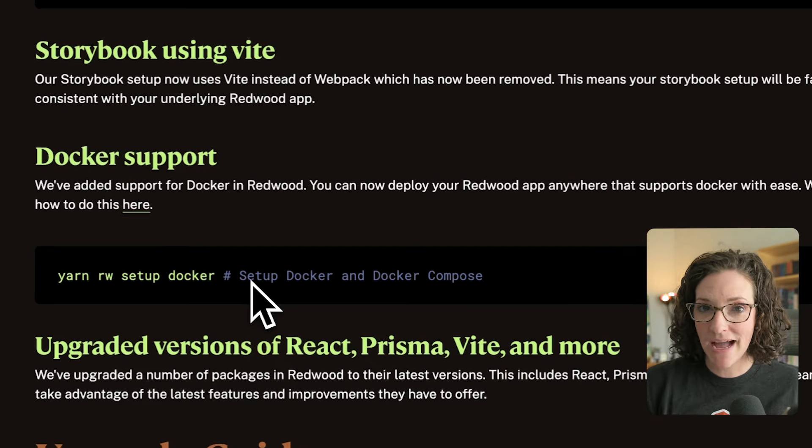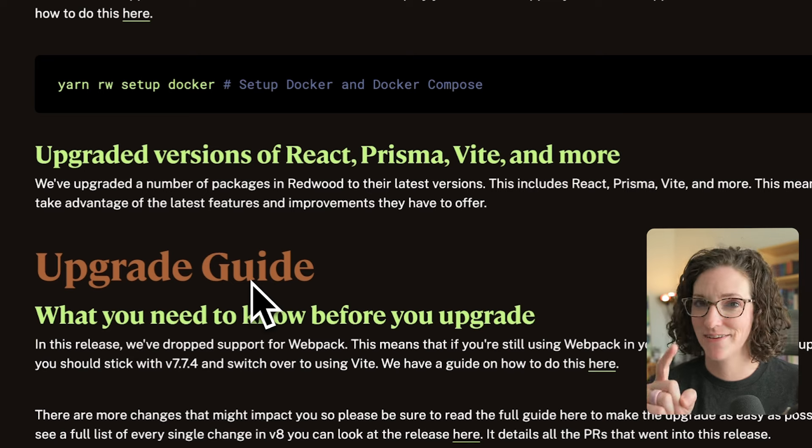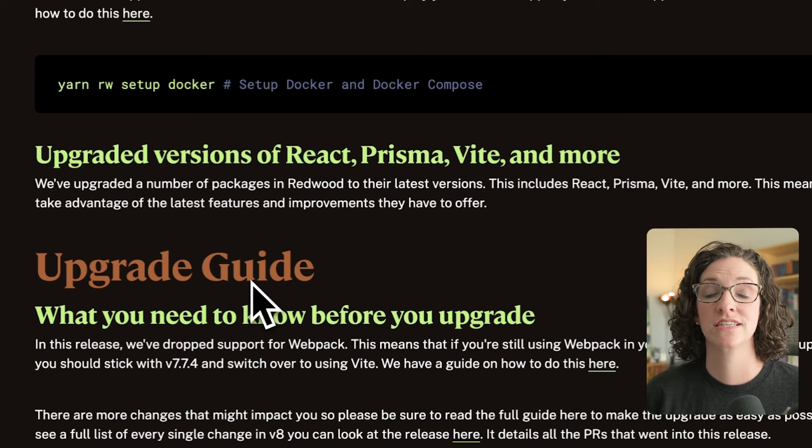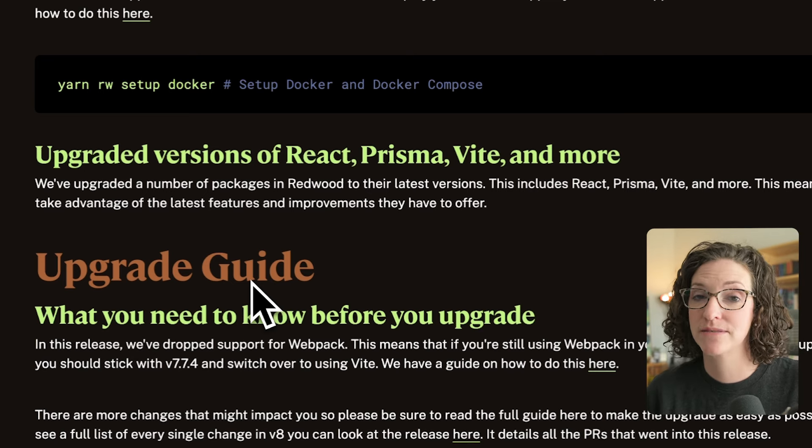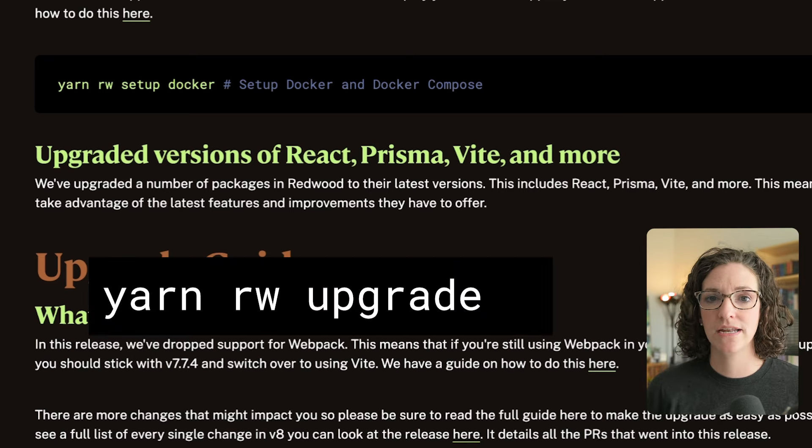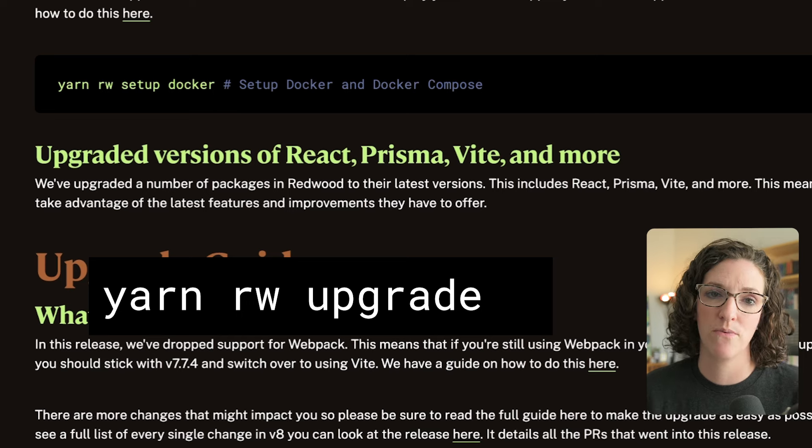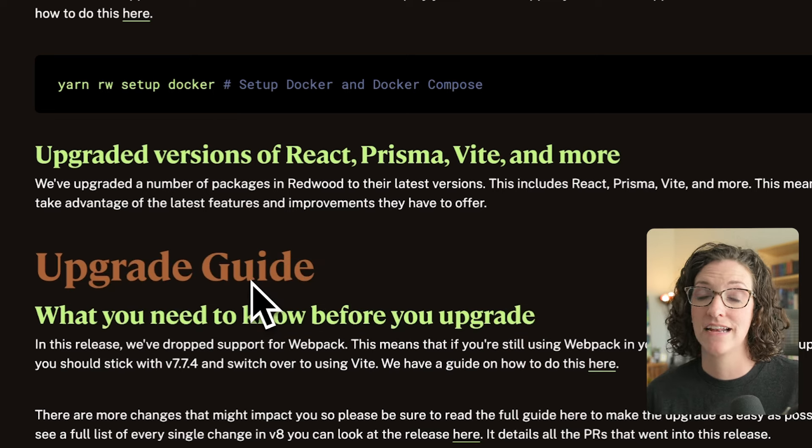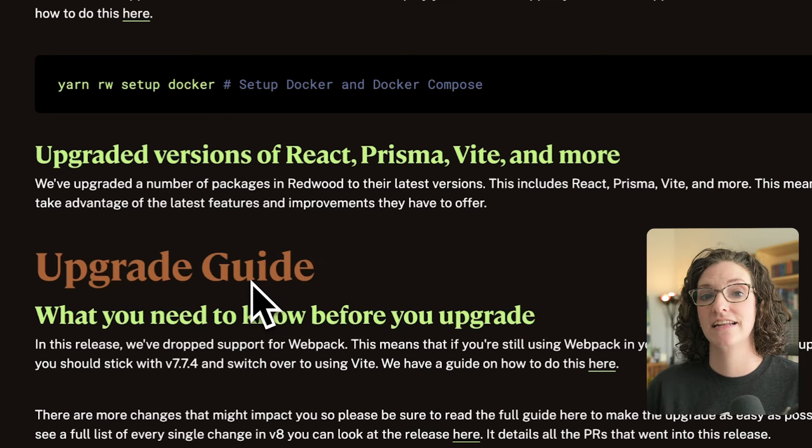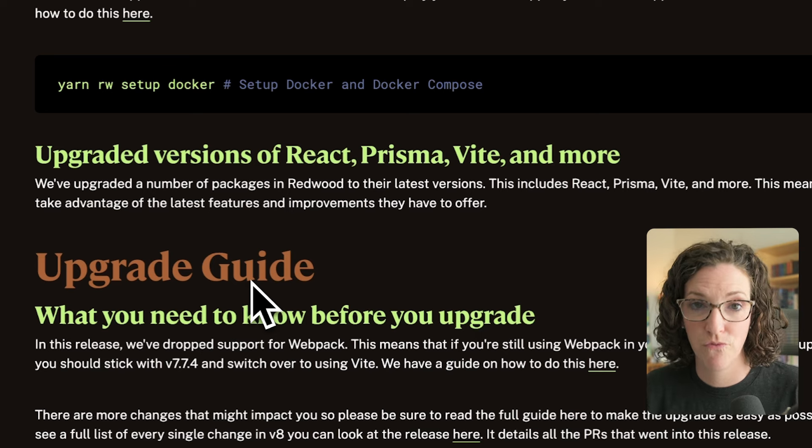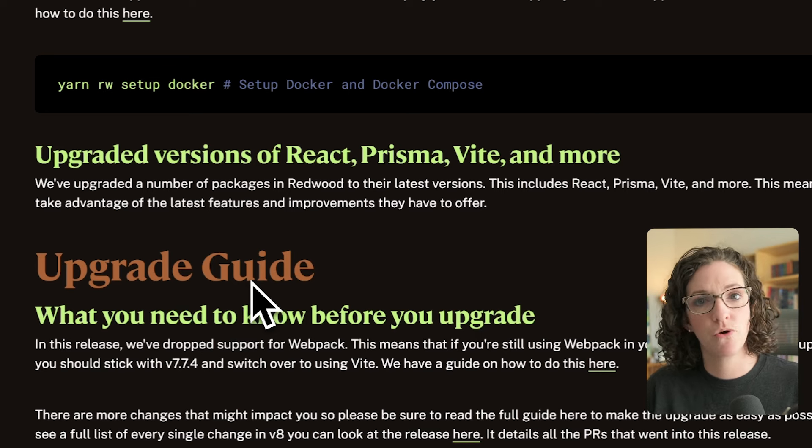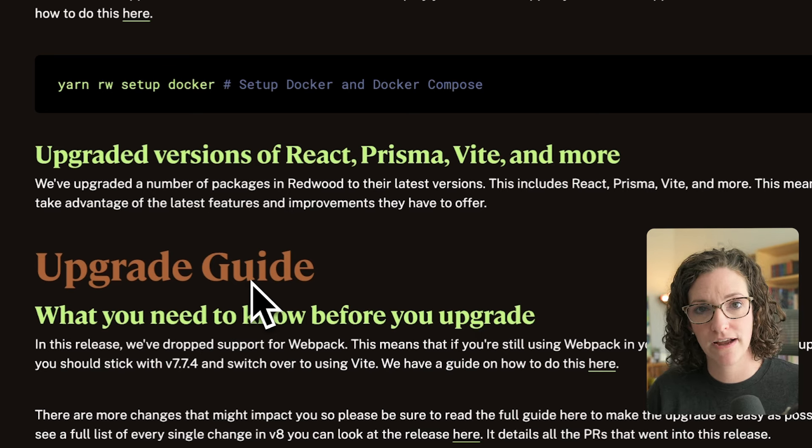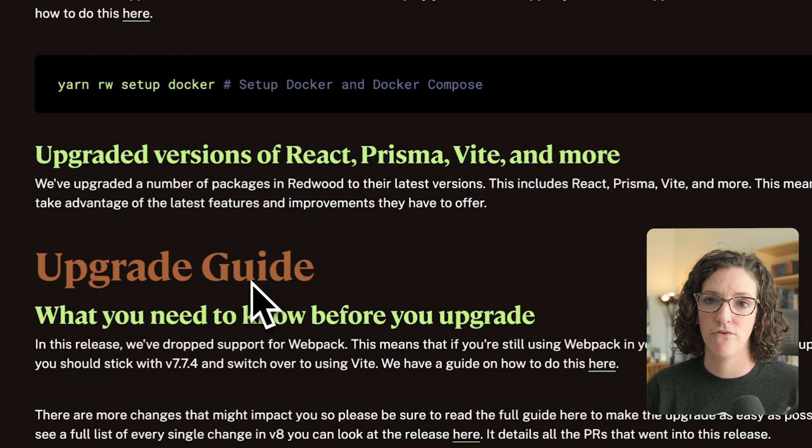This might feel like a minor thing, but it's a major thing. See what I did there? We upgraded versions of React, Prisma, Vite, and a whole lot more. So upgrading is as simple as running Yarn Redwood Upgrade. And that's one of the things that I personally love about Redwood is that it handles all the package upgrades for you. You don't have to worry about how the rest of your code is affected because Redwood takes care of all that for you.